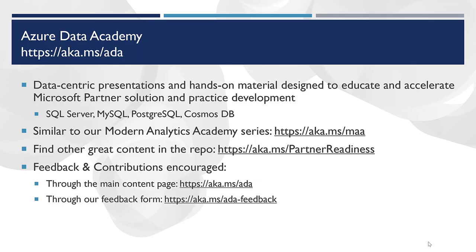Thank you, Gennady. That's great information. Thank you everybody for attending today's presentation. Once again, you can find our content at aka.ms/ada and your feedback is most appreciated, which you can leave directly in our repo or through our feedback form aka.ms/ada-feedback. Thanks again for attending and we look forward to seeing you in the next session.